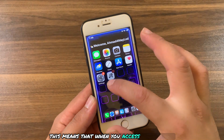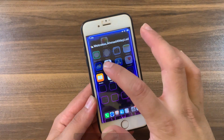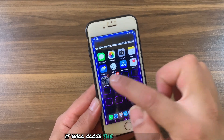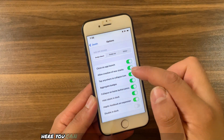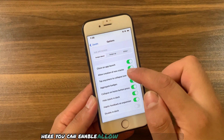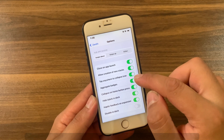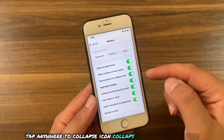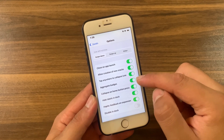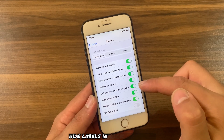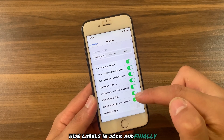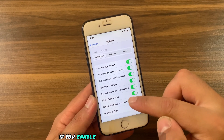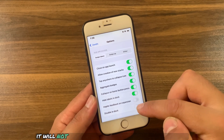You can also enable Allow Creation of New Stacks, Tap Anywhere to Collapse, Icon Collapse on Home Screen Press, Hide Labels in Dock, and finally Disable the Tweak in Dock. If you enable the Disable in Dock option, it will not allow you to create new stacks on dock icons.